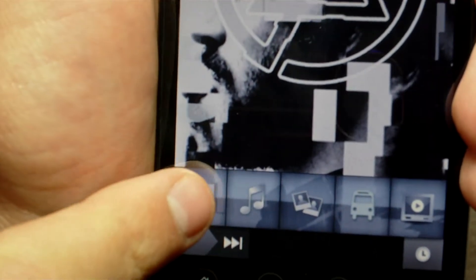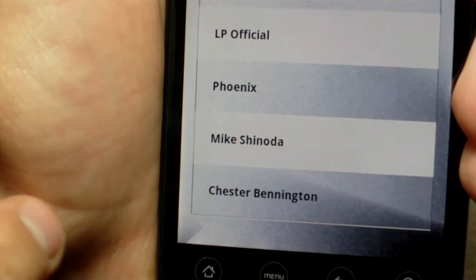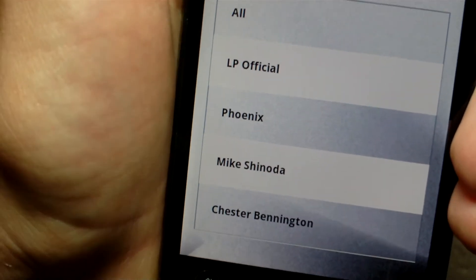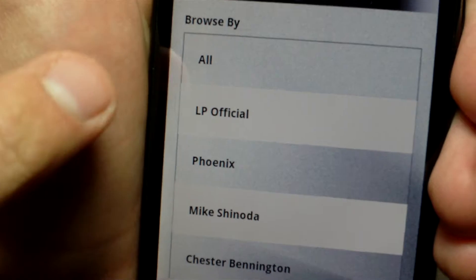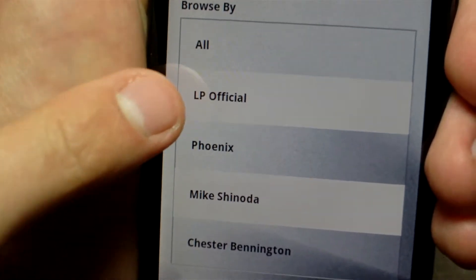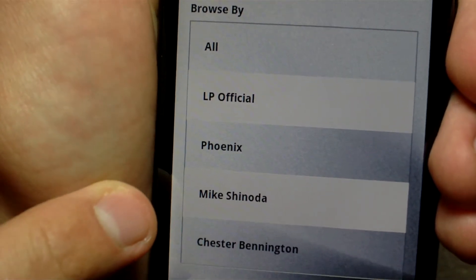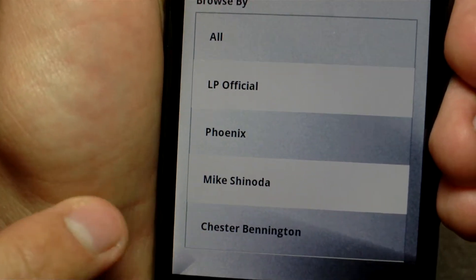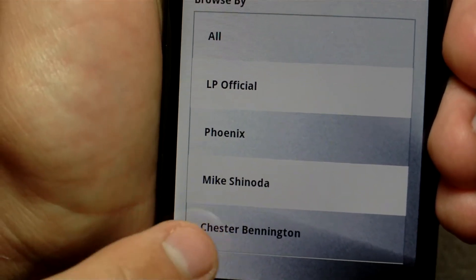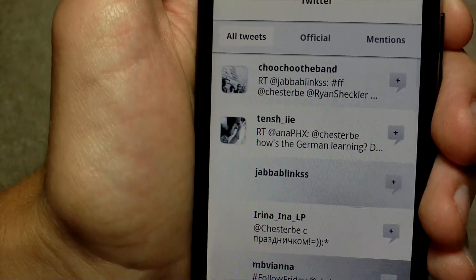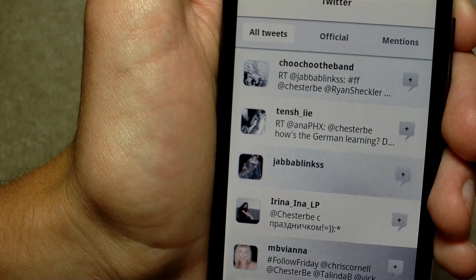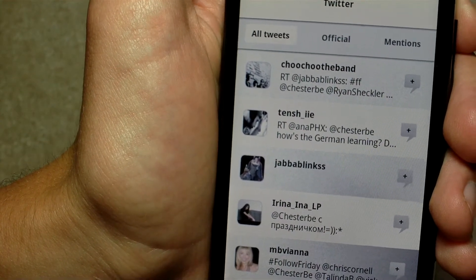So we're going to click on news here. You can click on the different types of news — you have all of them: Linkin Park official, Phoenix, Mike Shinoda, Chester Bennington. Those are the band members. So let's click on Chester and see what we got here. You can see that he's tweeting, or tweets about him.